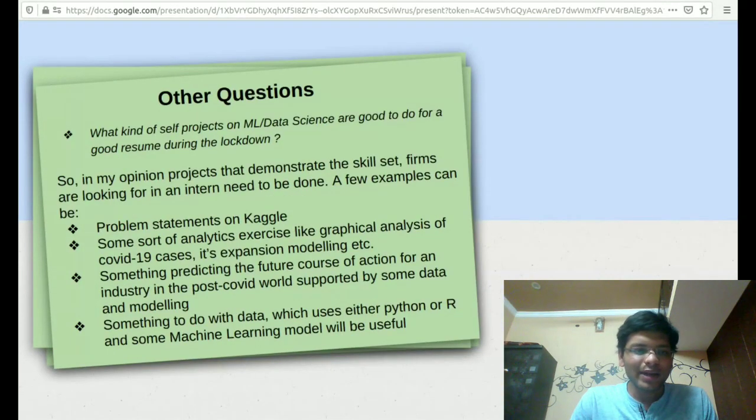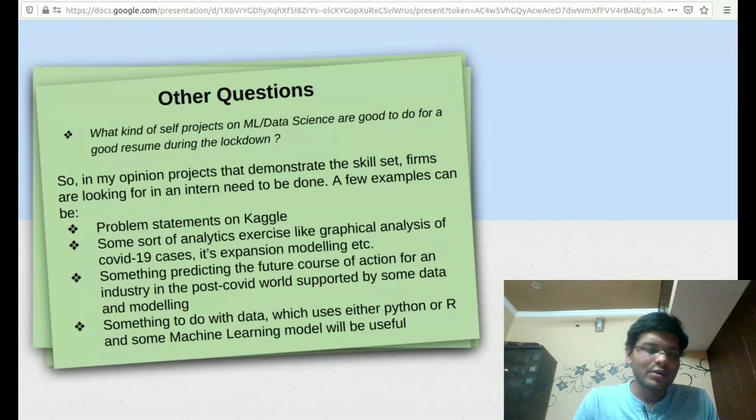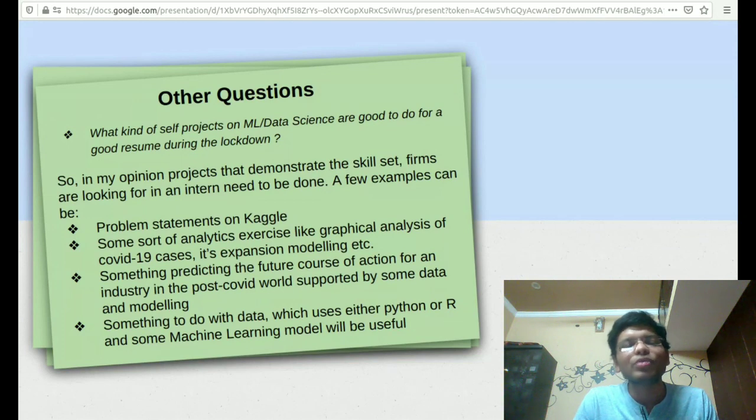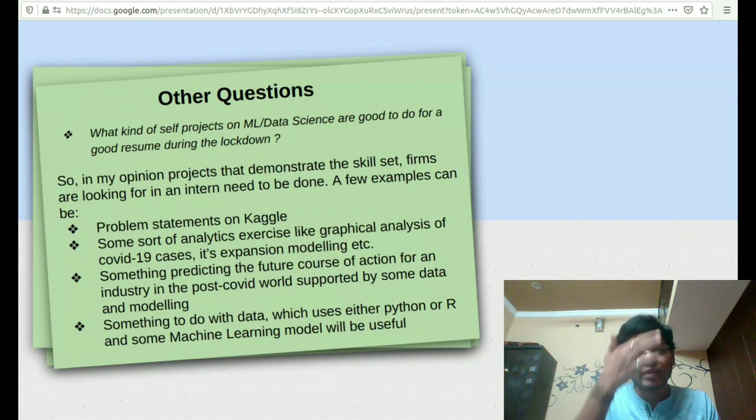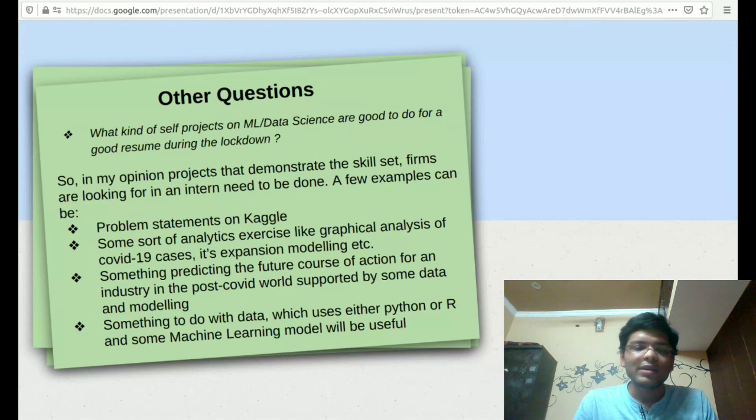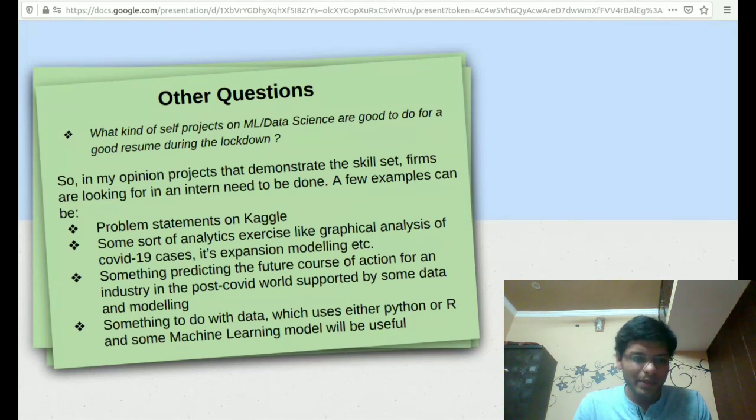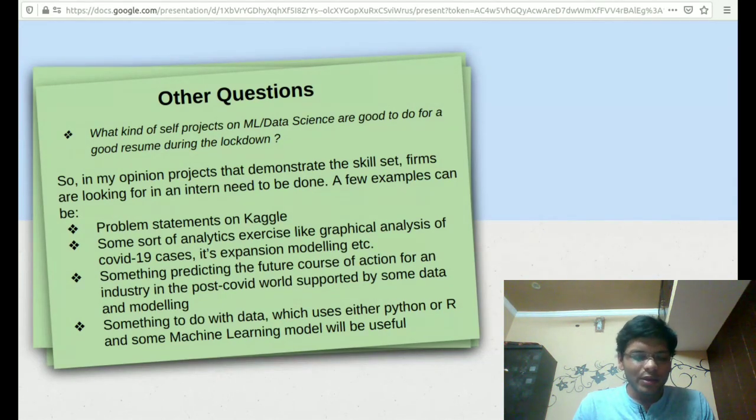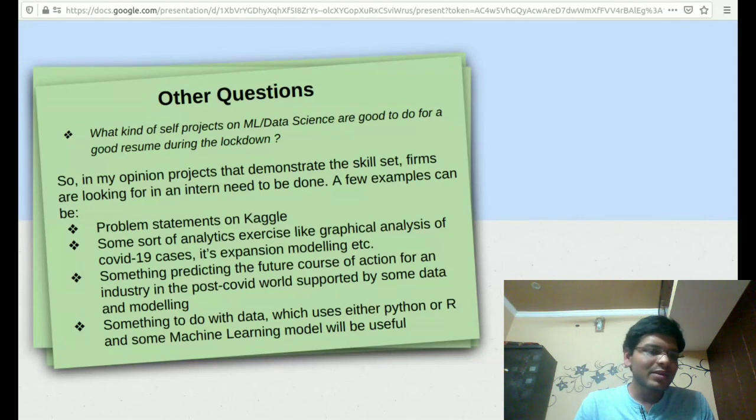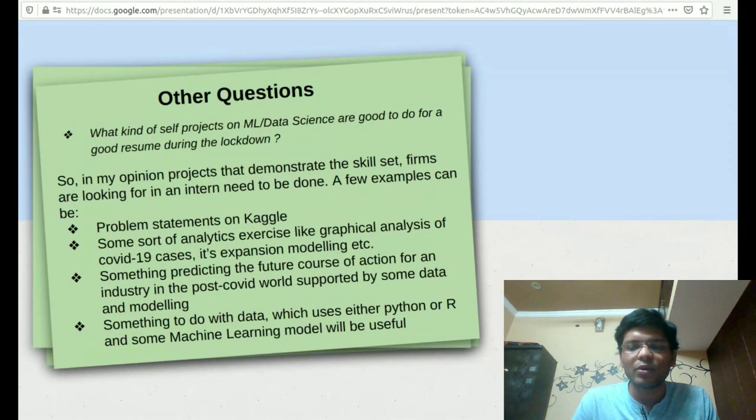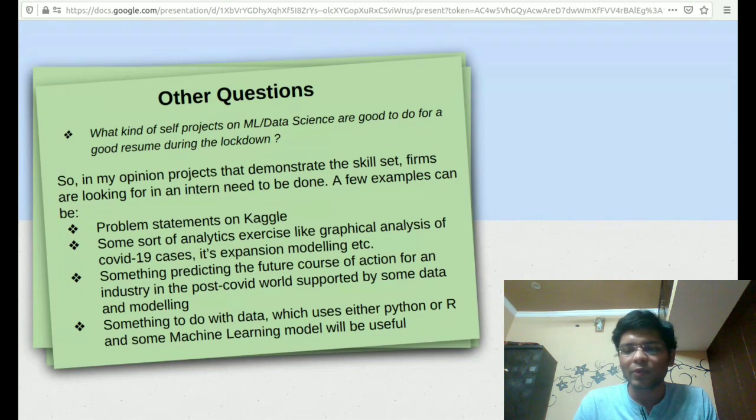I would like to answer a few questions before moving further. What kind of self projects on ML and data science are good to do for a good resume during this lockdown period? As we all know, we had some plans during this summer period, but because of this lockdown, they got disrupted. In my opinion, we should try and do something which shows the company the skill set that they are looking for. Something to do with data, something to do with Python, R, and machine learning modeling will be good for you.